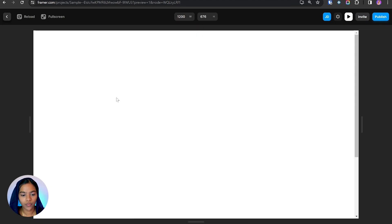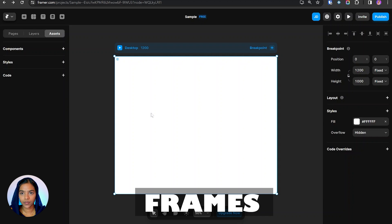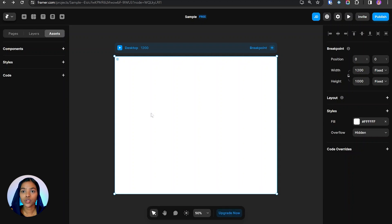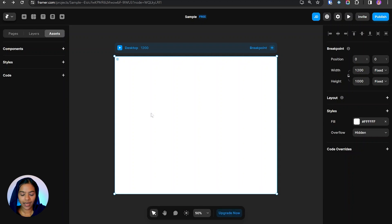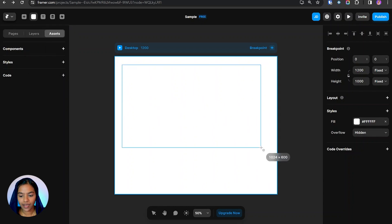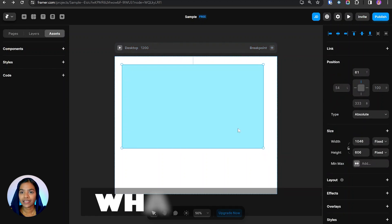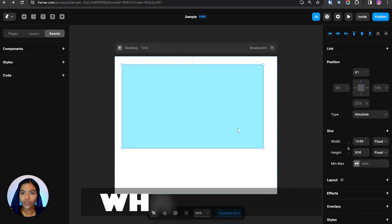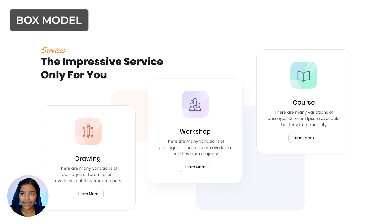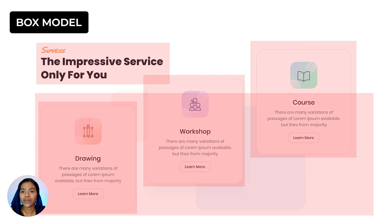Now let's see about frames. To create a frame, we can press the key 'F' or choose the Frame option in the Layout menu. By clicking and dragging, the frame will be created. The frame is like a box — inside the box we can create elements, so the frame holds the elements that are created.